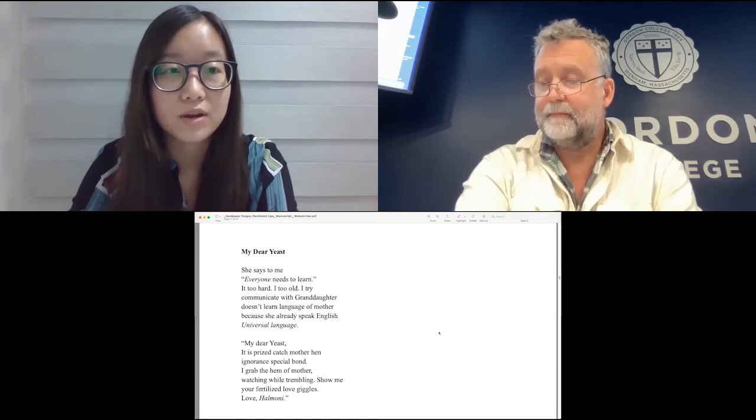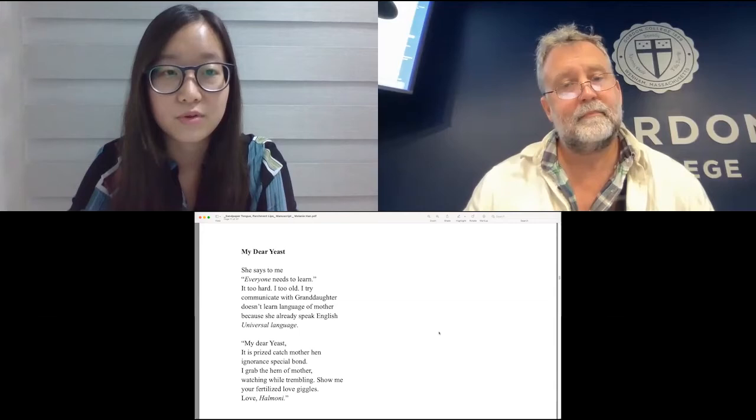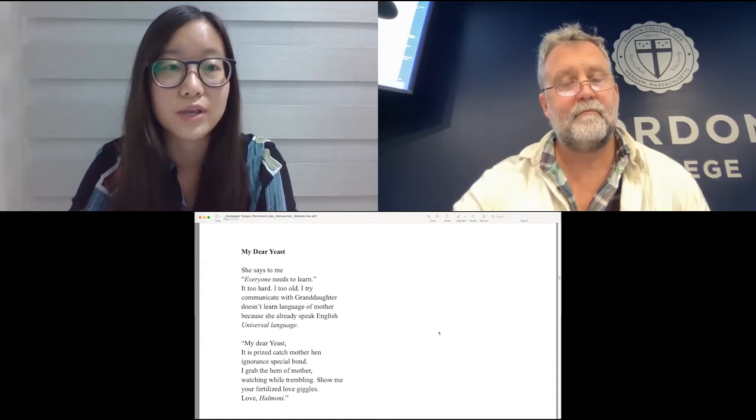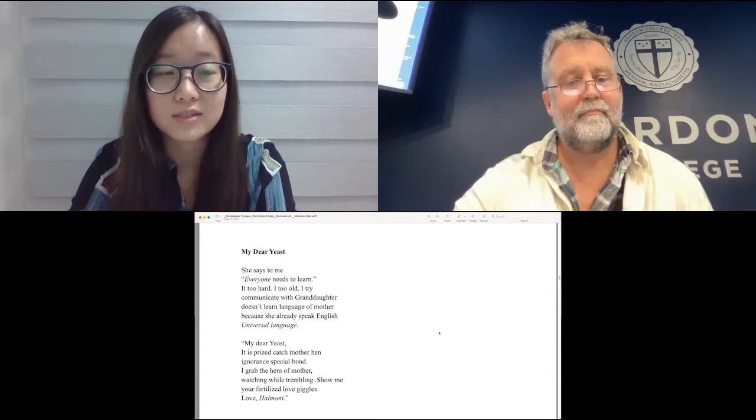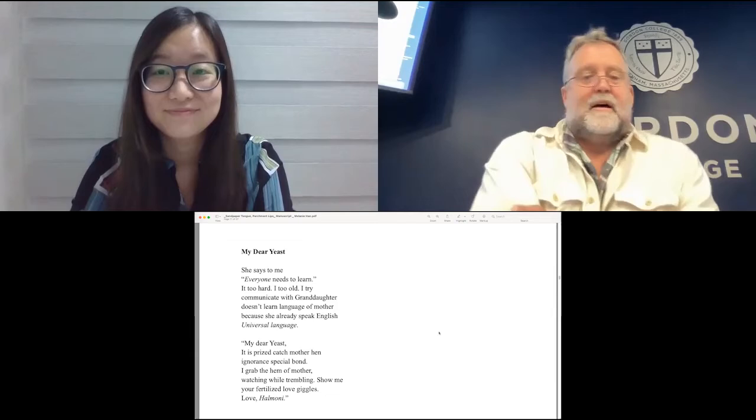My Dear Yeast. She says to me, everyone needs to learn. It too hard. I too old. I try communicate with granddaughter, doesn't learn language of mother because she already speak English, universal language. My Dear Yeast. It is prize catch, mother hen, ignorance, special bond. I grab the hem of mother, watching while trembling. Show me your fertilized love giggles. Love, hermoney.